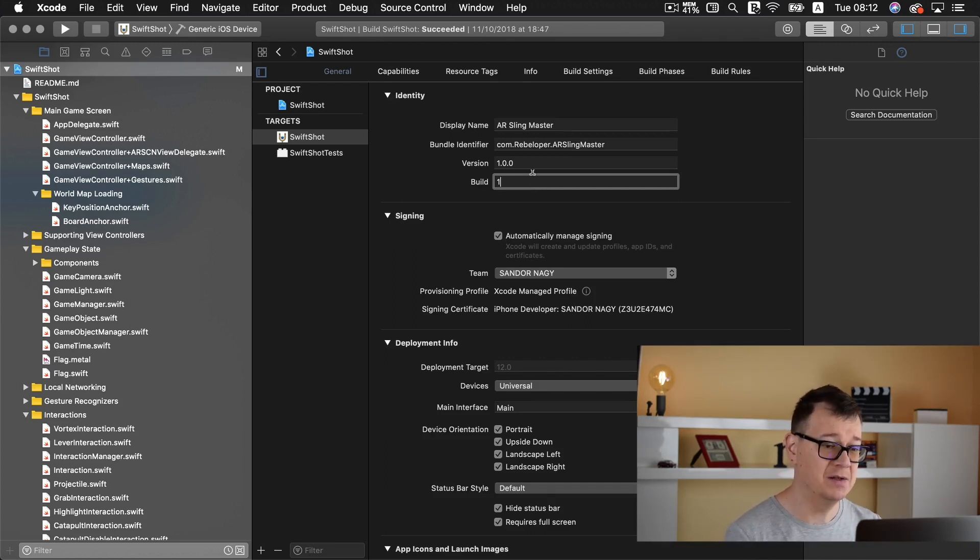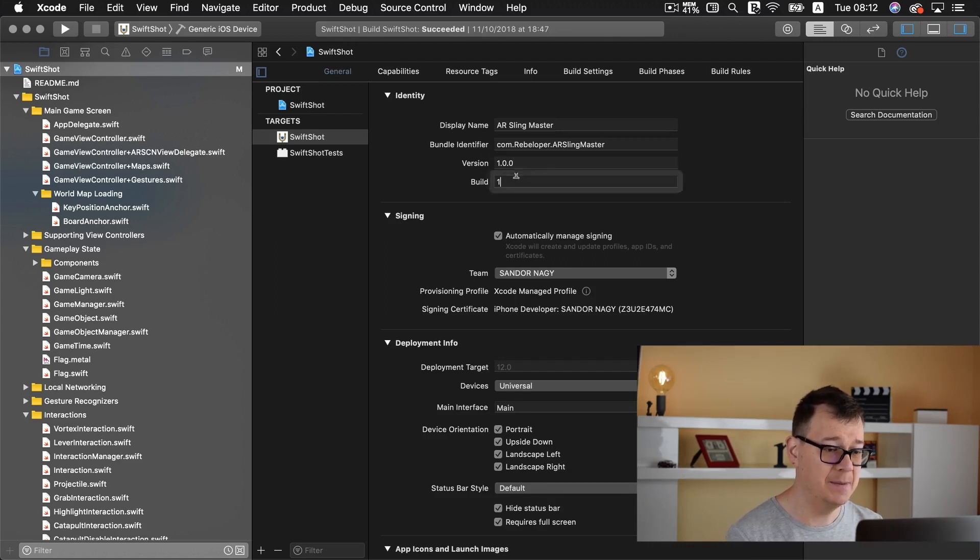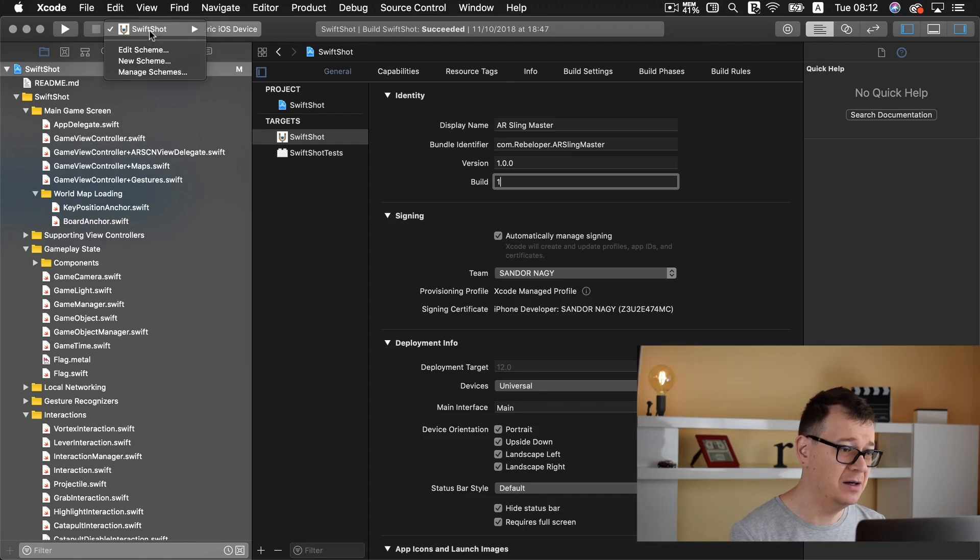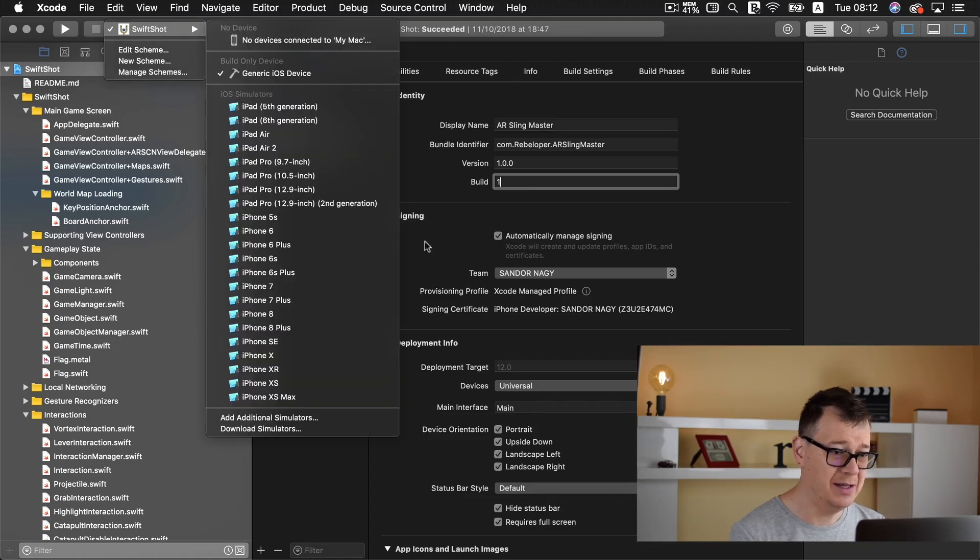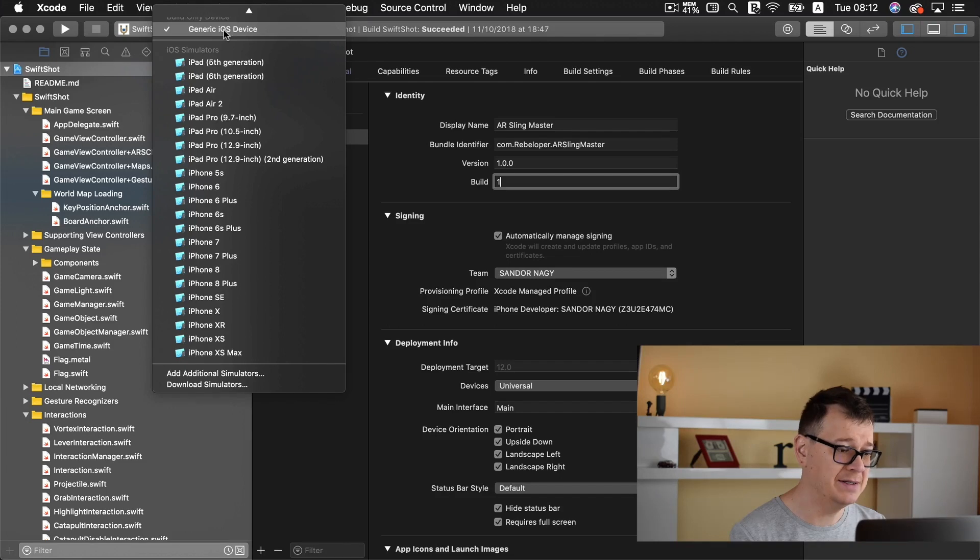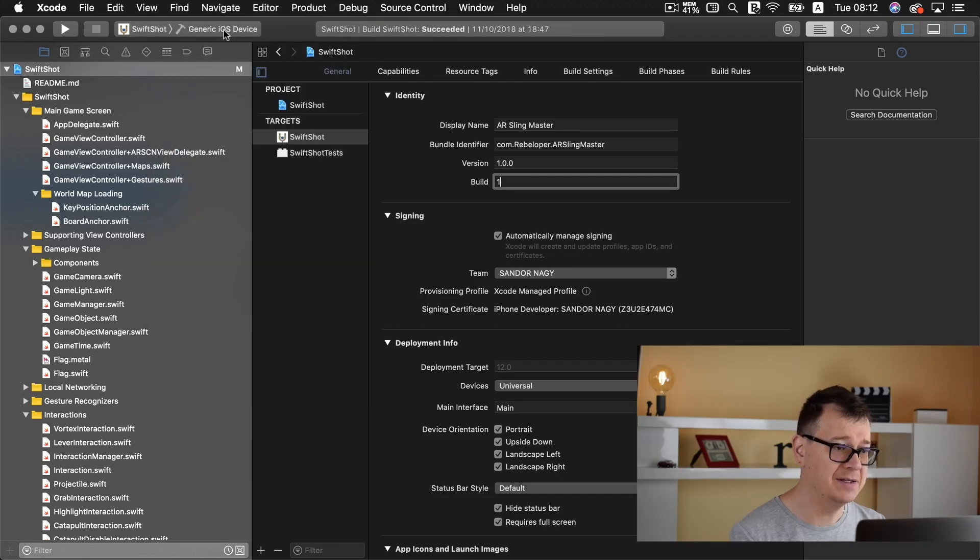Make sure that you bump up the build number because App Store Connect will recognize it and will not approve your build. So that's about versions and build numbers. So how to upload?